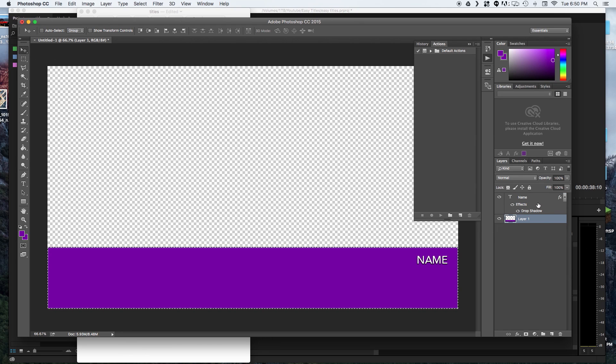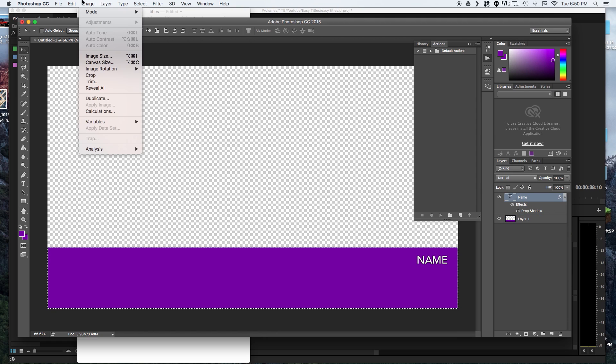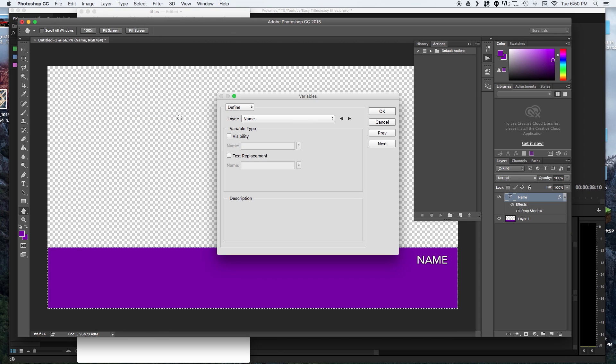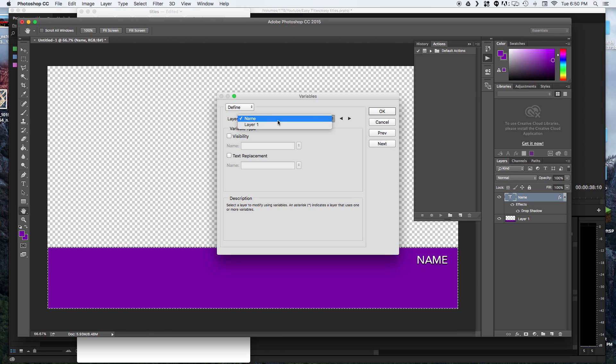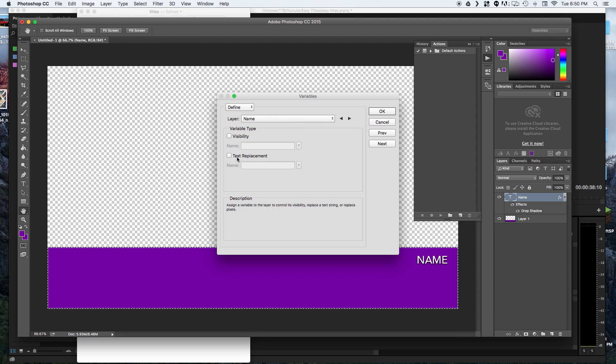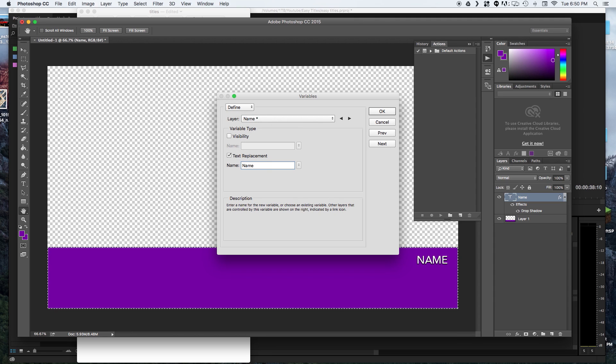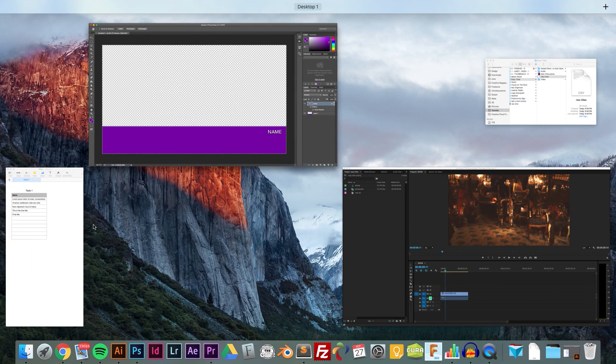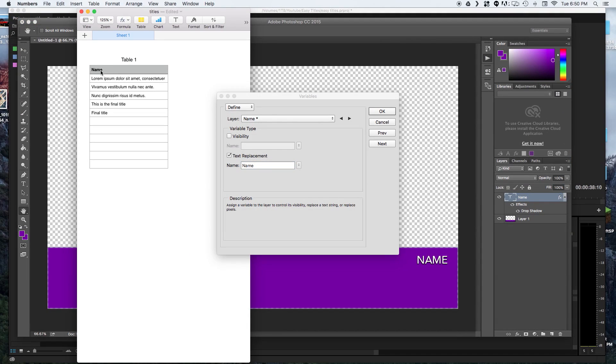Now once we have that done we can go into image variables and define. We're going to go to the layer we want to replace text with which is name and text replacement. We are going to put in the title that we have in the spreadsheet which I just have as name. It could be whatever you want.